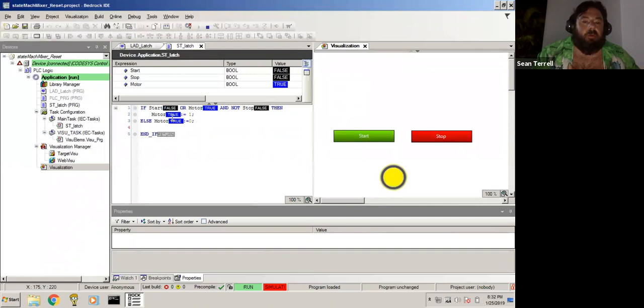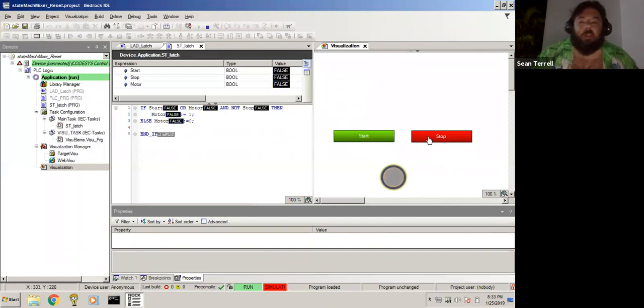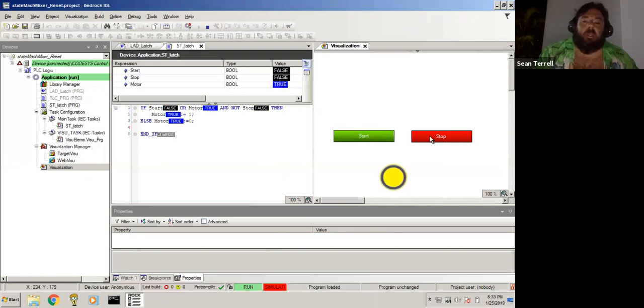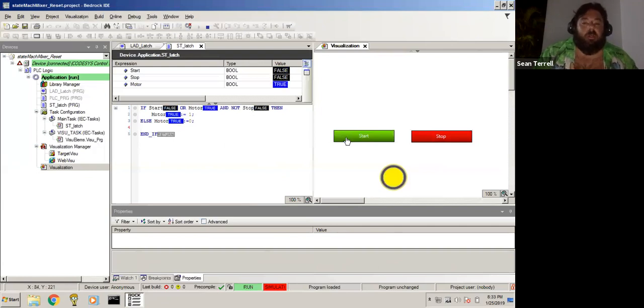Simulation crank up here. We're going to start that. Our visualization comes on and we can see everything's false. When we hit start, boom, motor true. Motor true latches it right on. Stop, boom, shuts it off. Start, boom, latches that motor true in with the or statement, and the stop shuts it right off with the not and the else. See how that works?